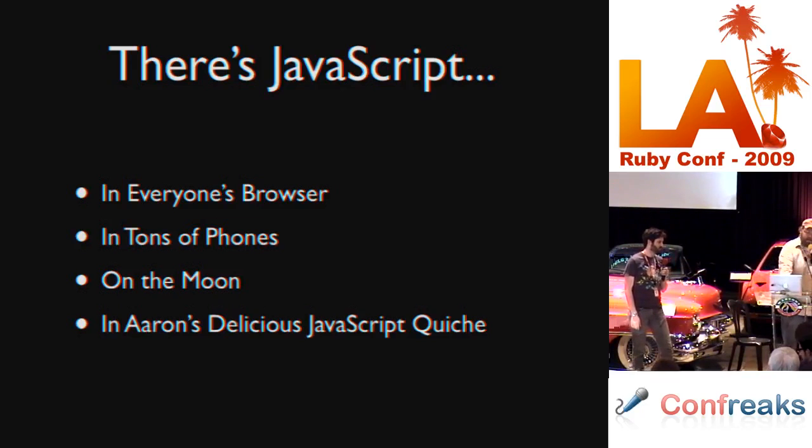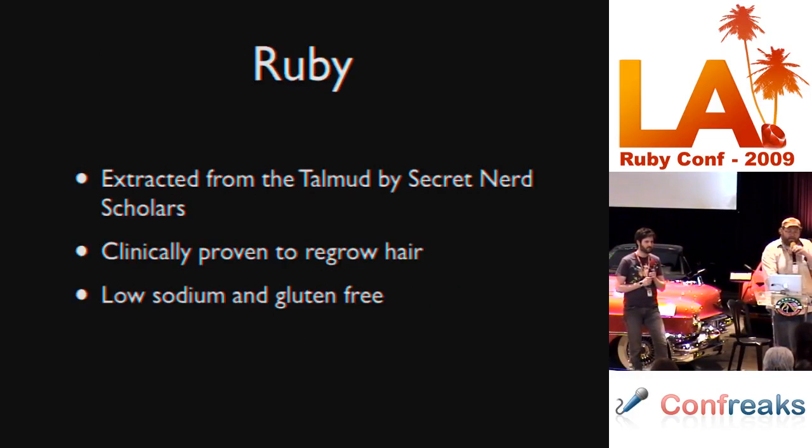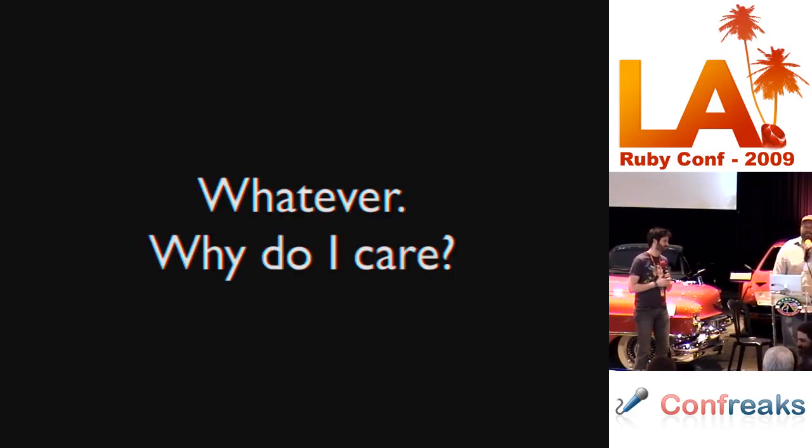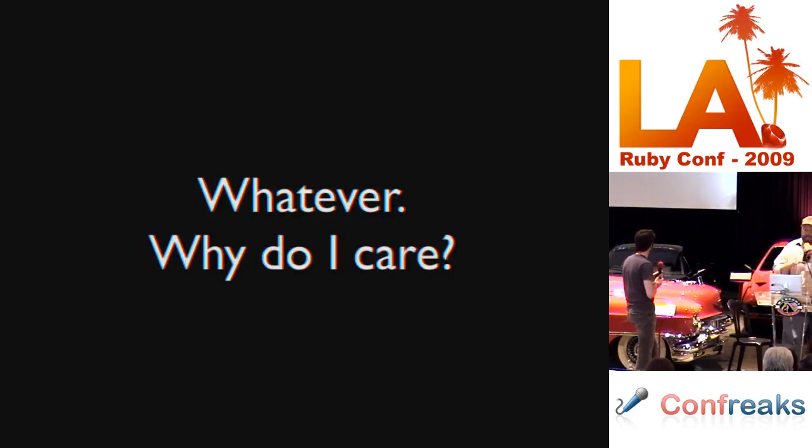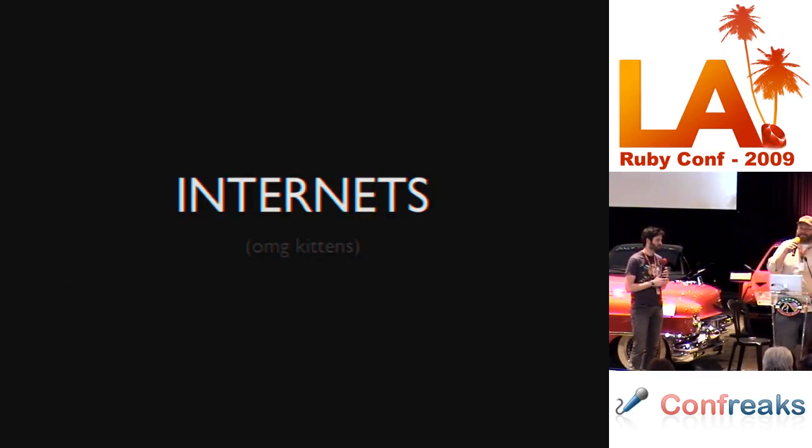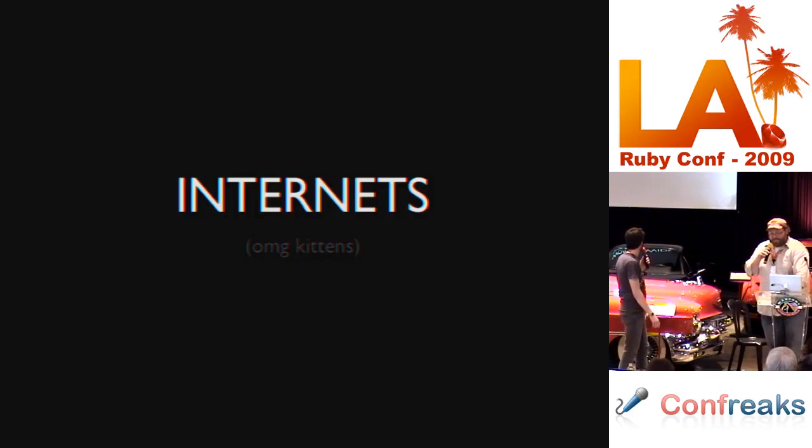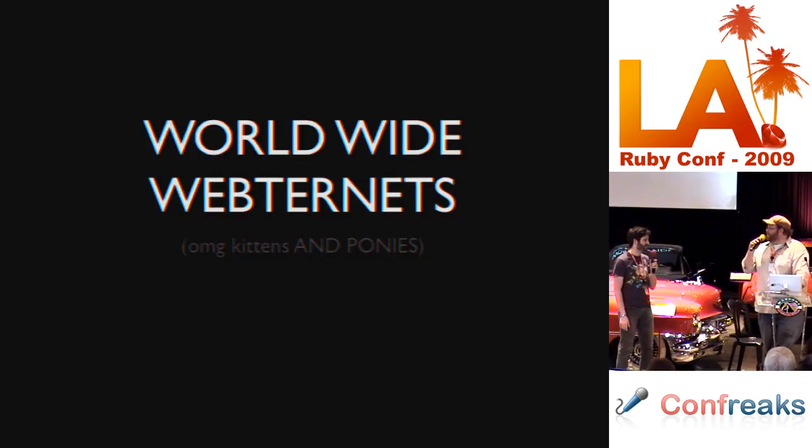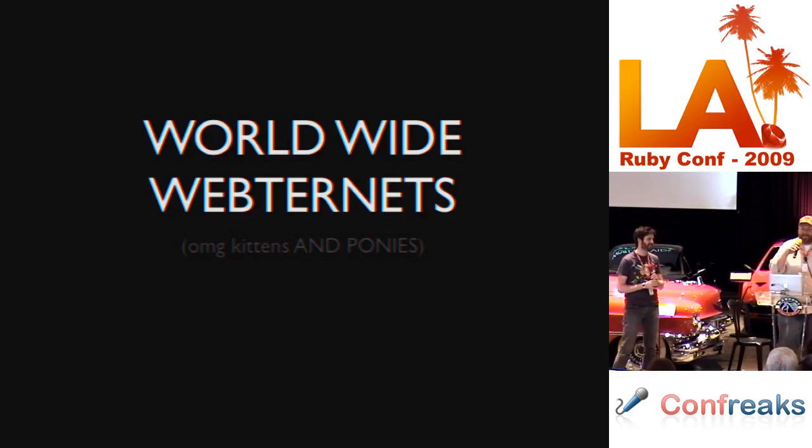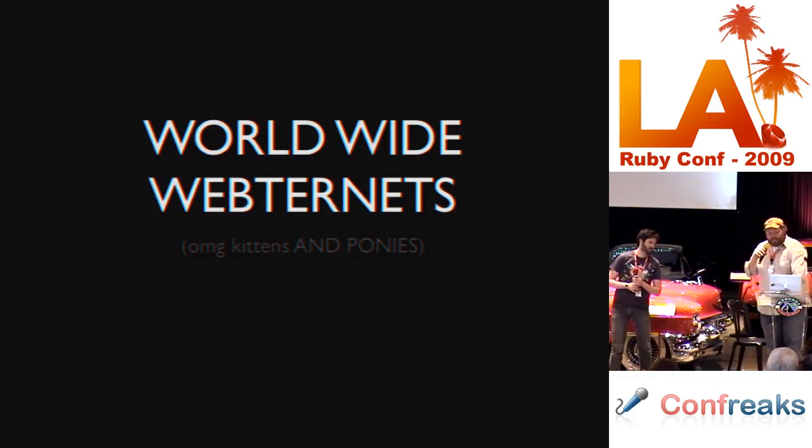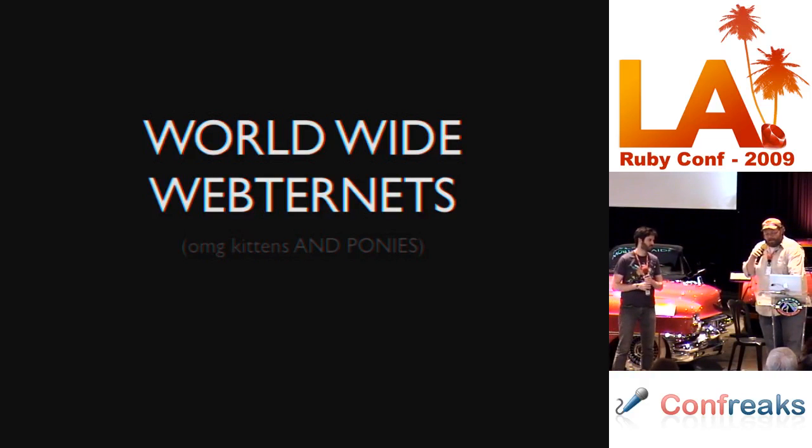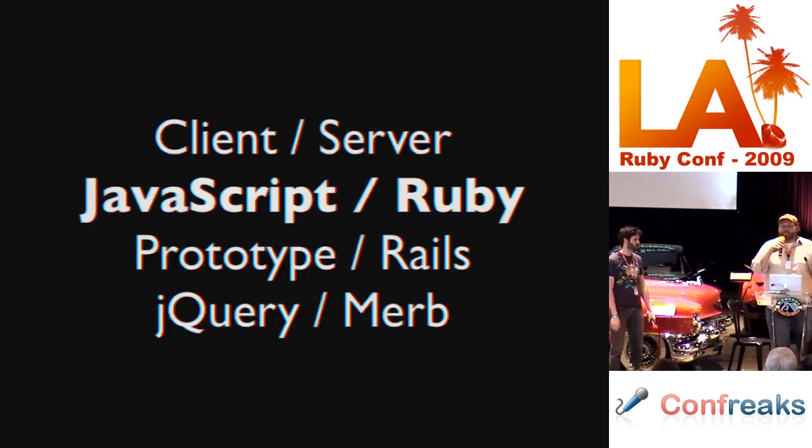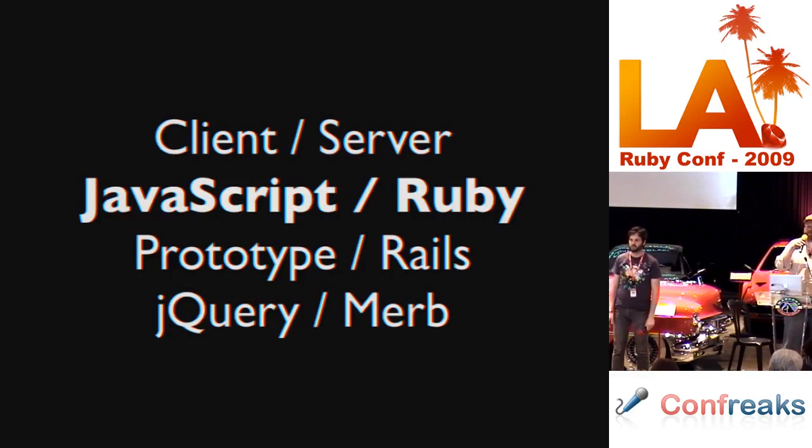The other language that we want to talk about today is Ruby. I guess it's probably safe to assume that most of you know all the basic facts about Ruby. I'd much rather talk about why these two languages are important together. You should care because we like the internets, the tubes. Specifically, most of us probably work on the World Wide Web.